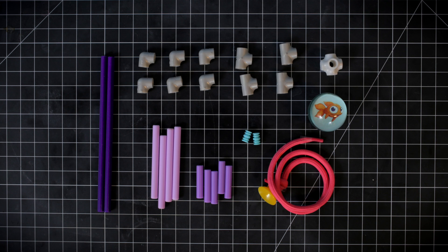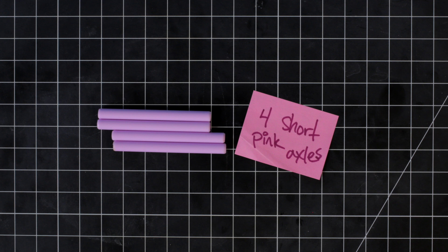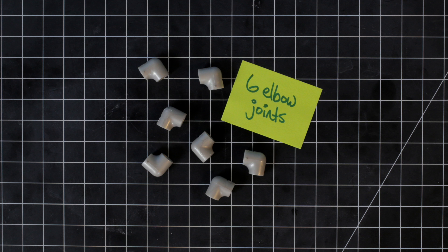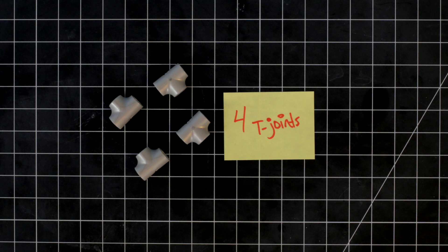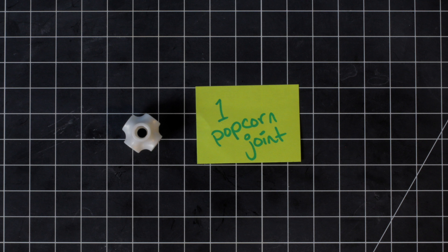Make sure you have everything. Two long purple axles, four short pink axles, five mini purple axles, six elbow joints, four T-joints, two blue pegs, one popcorn joint,